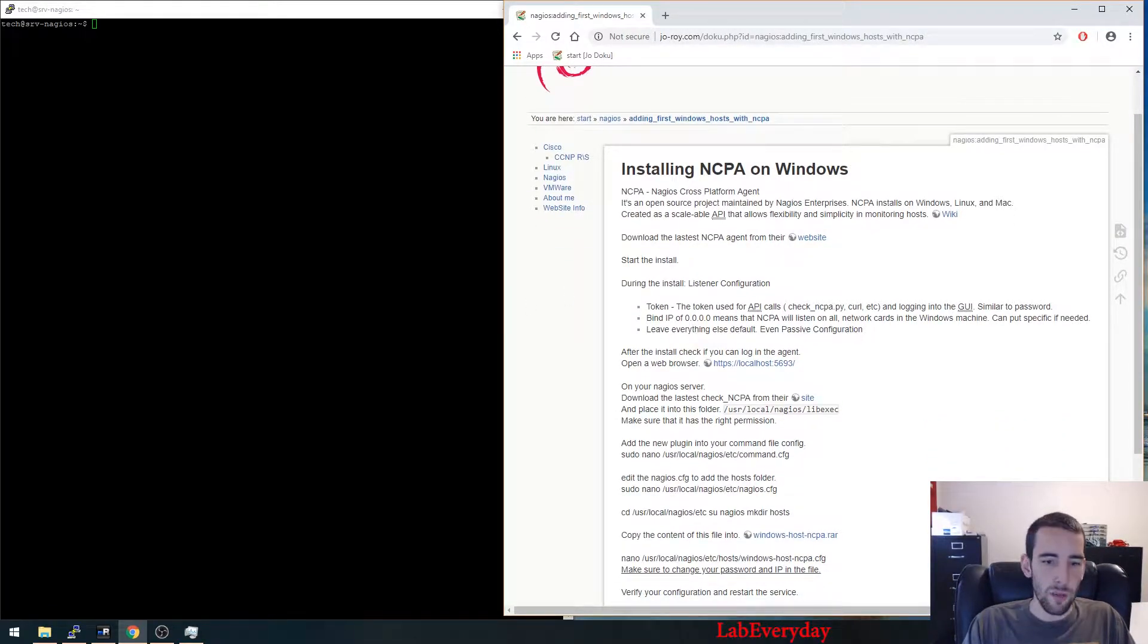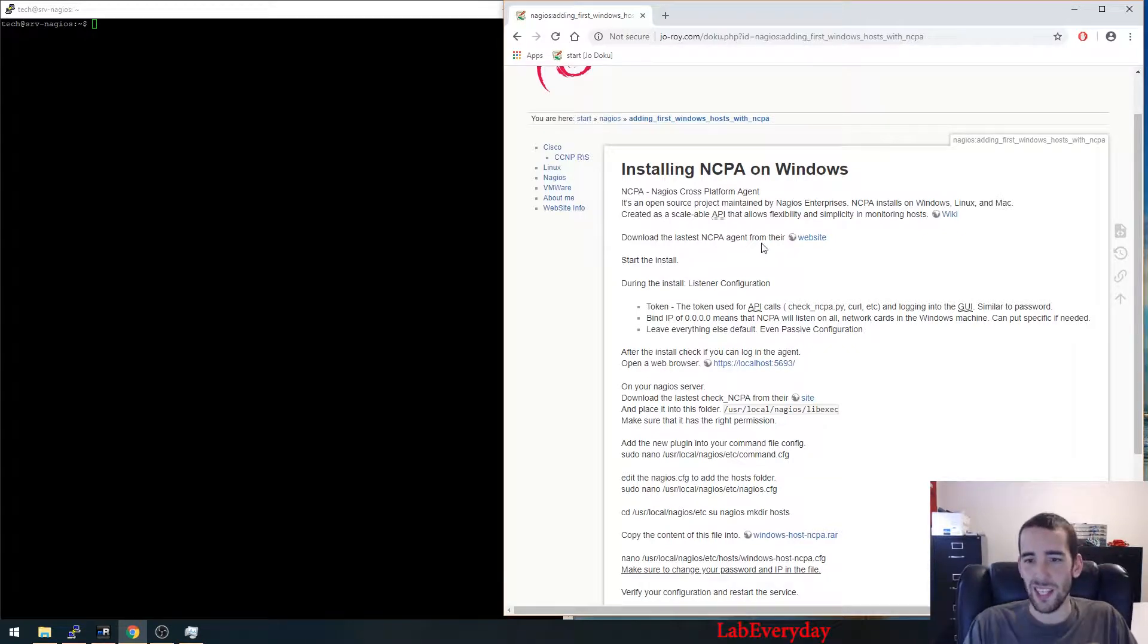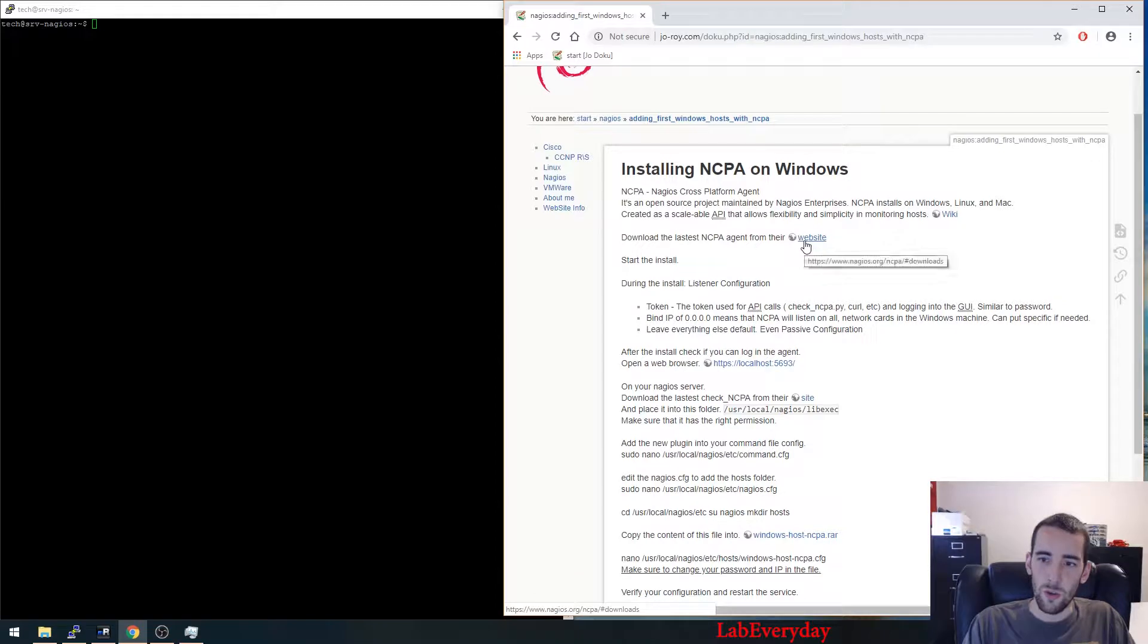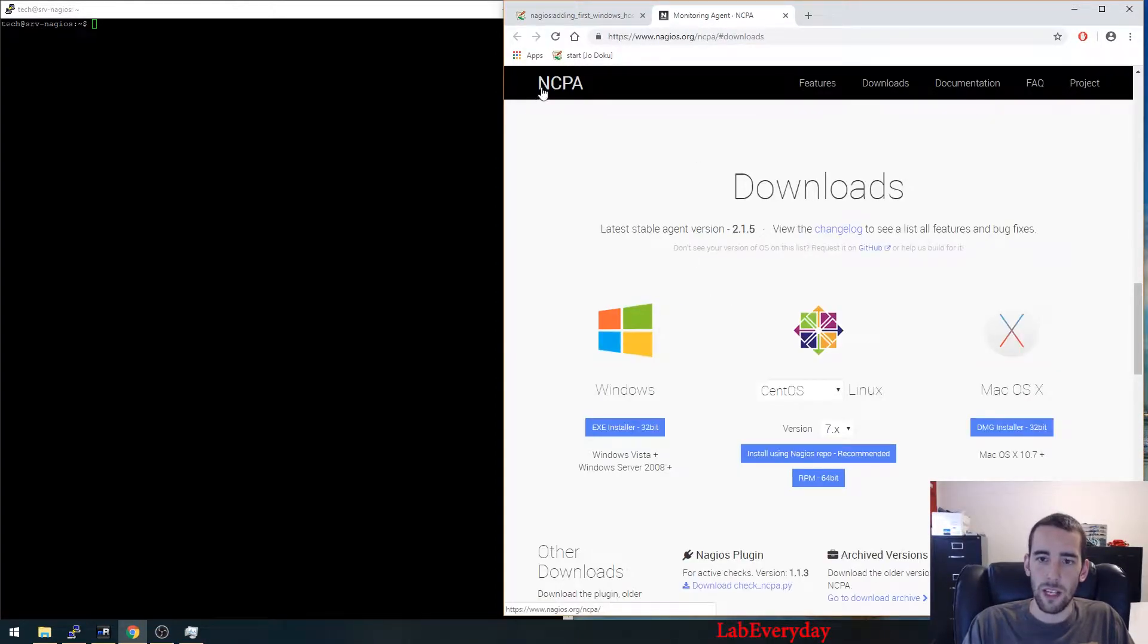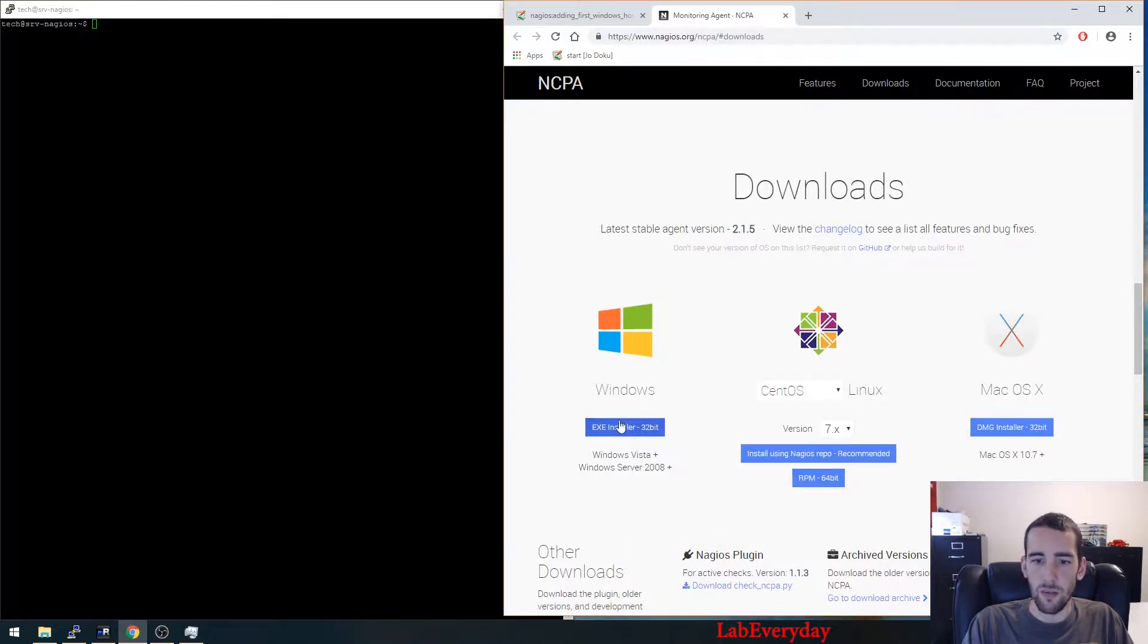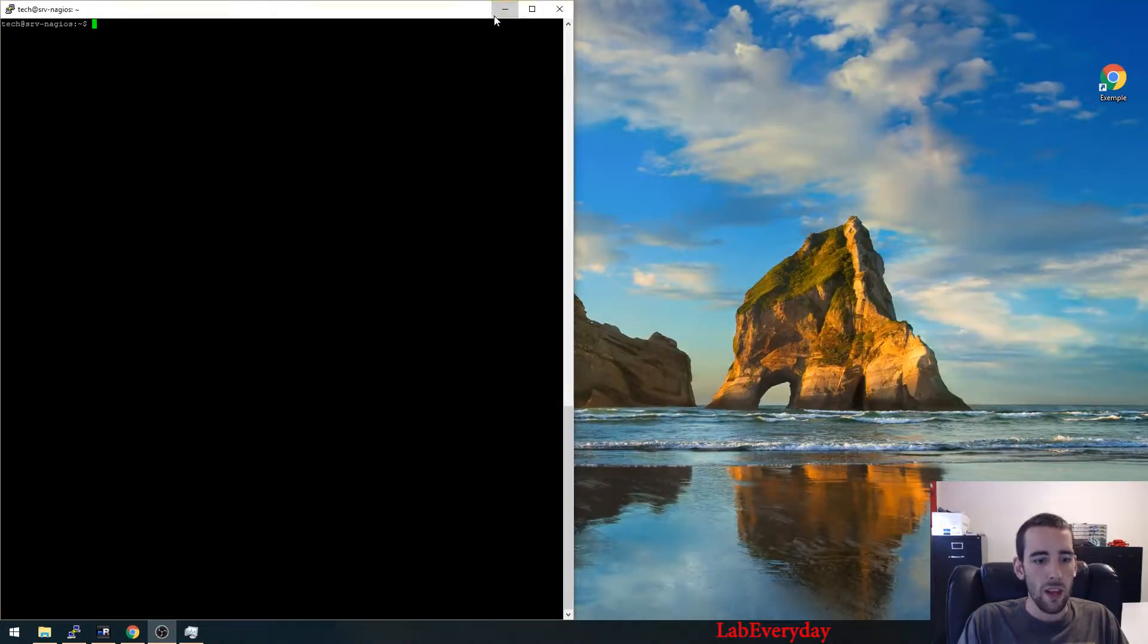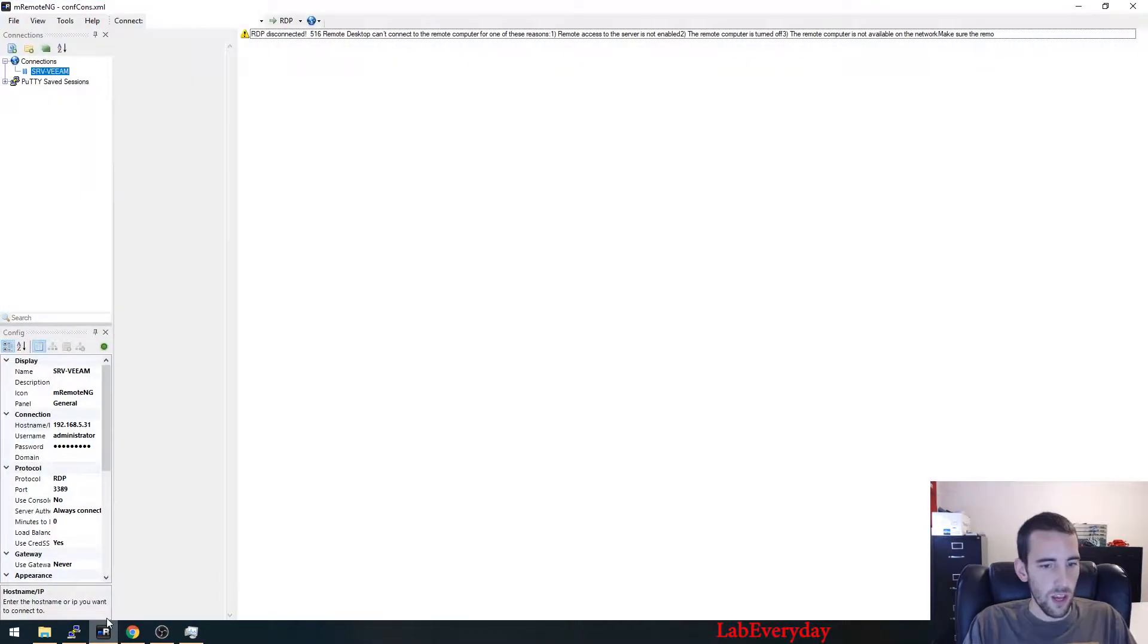The first step is going to be to install the NCPA agent on the actual Windows host, so we're going to go to the actual website of NCPA. We're going to copy the actual link for the setup.